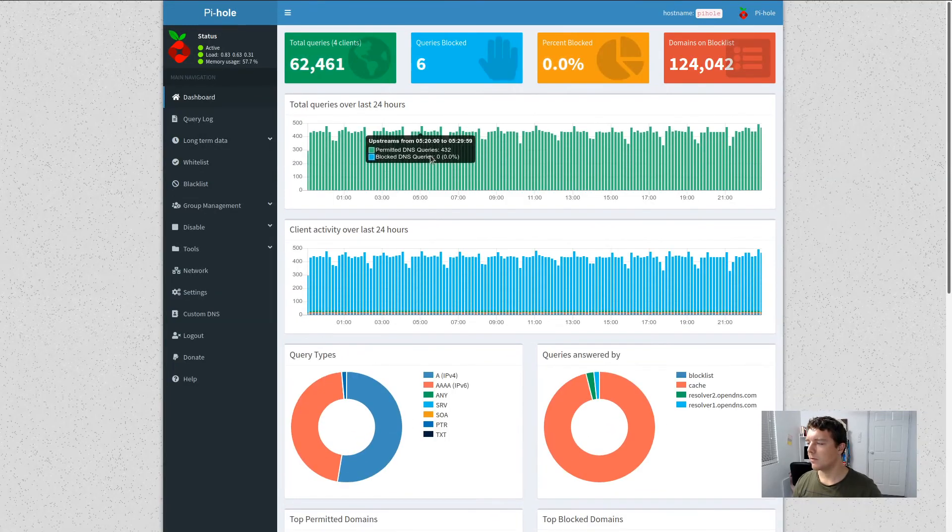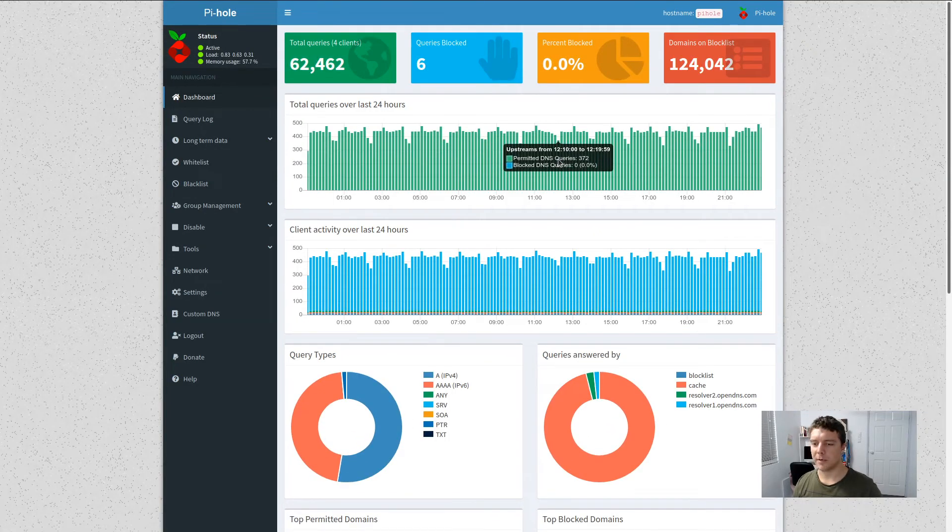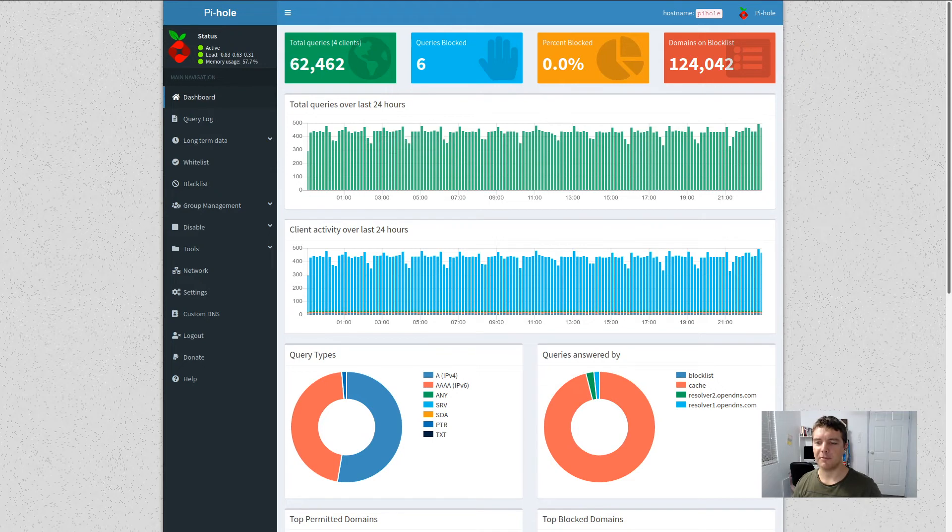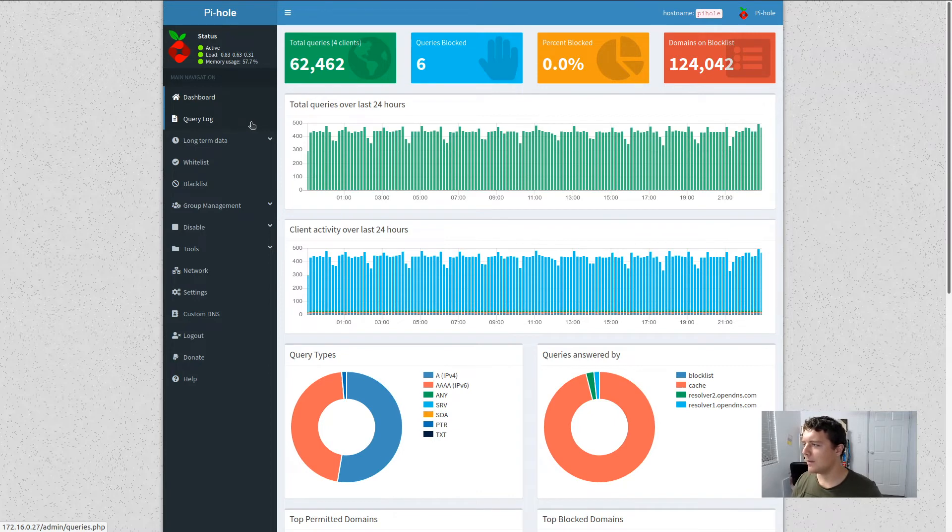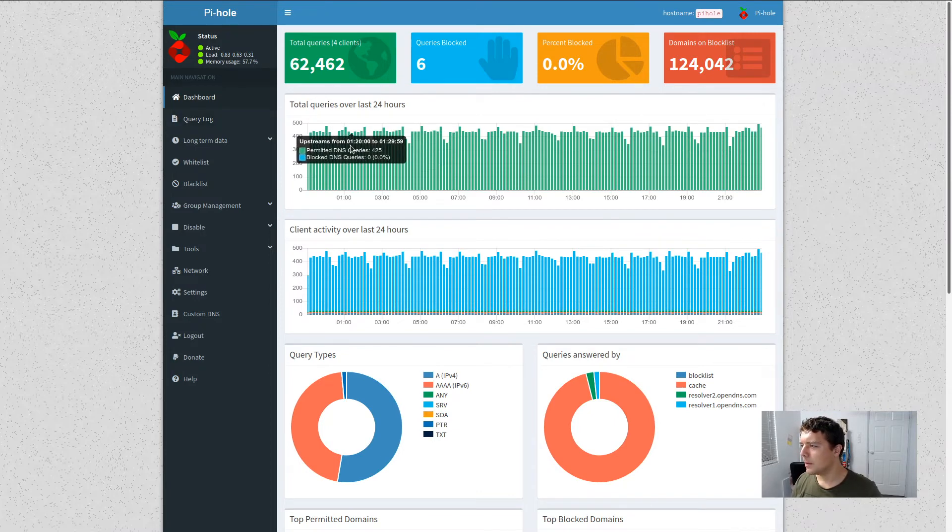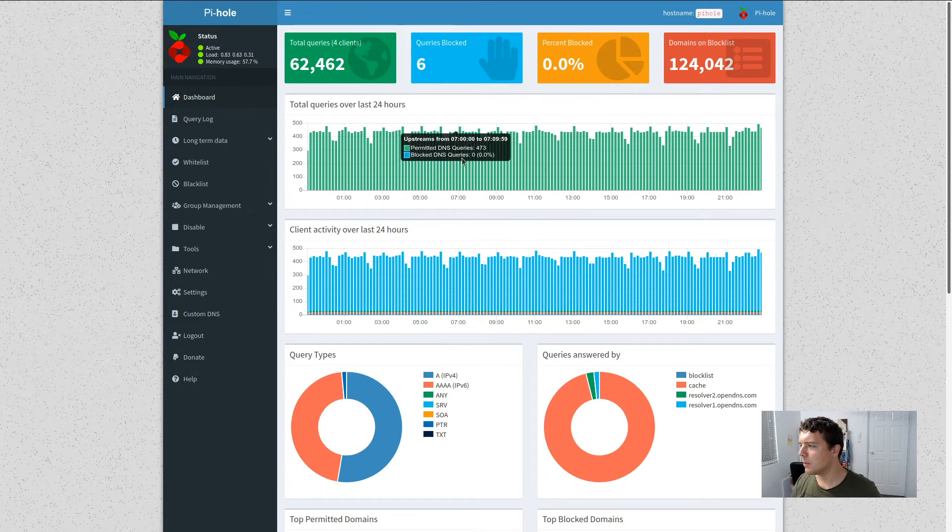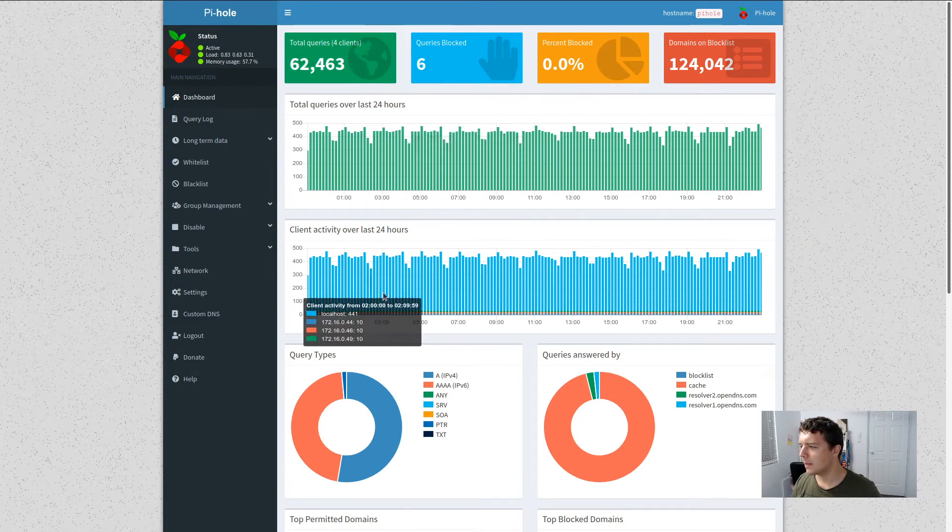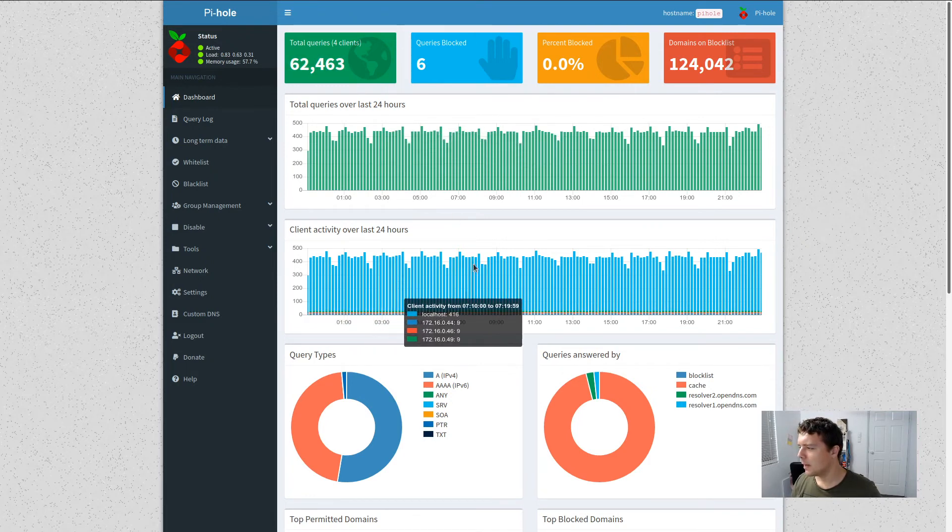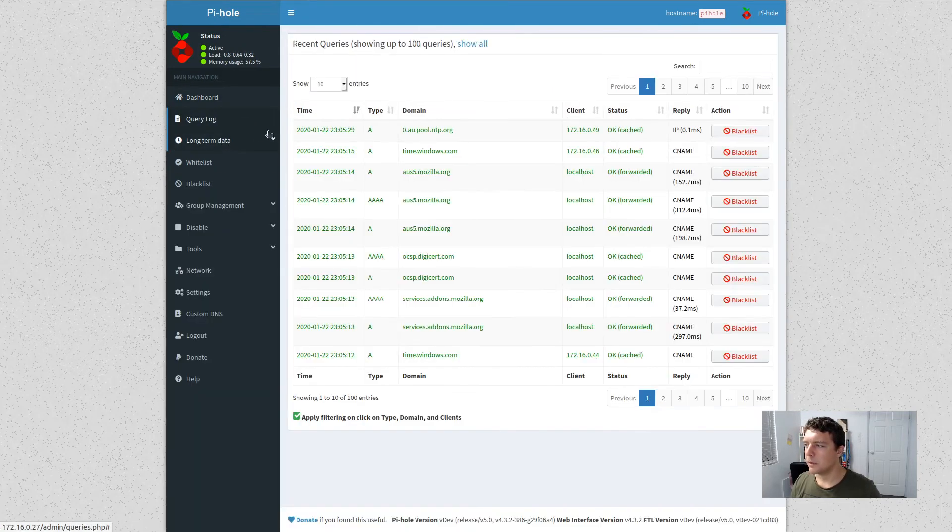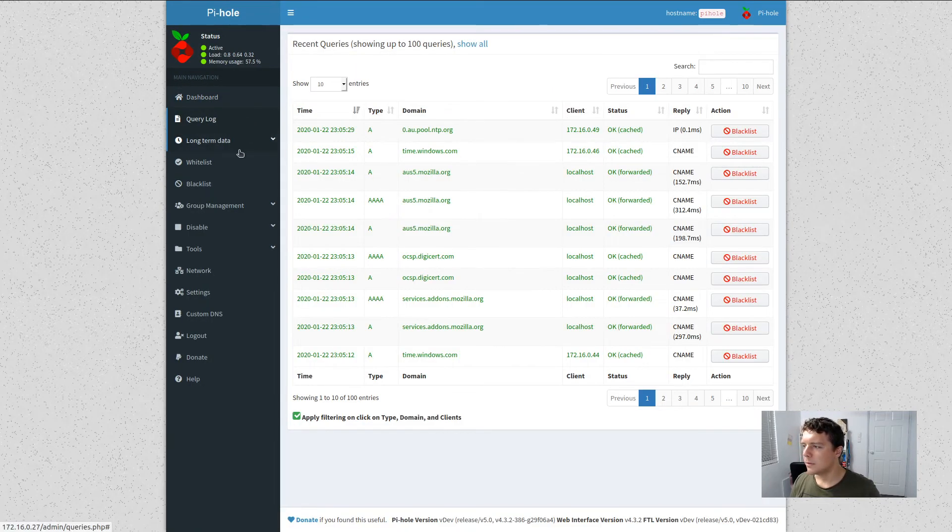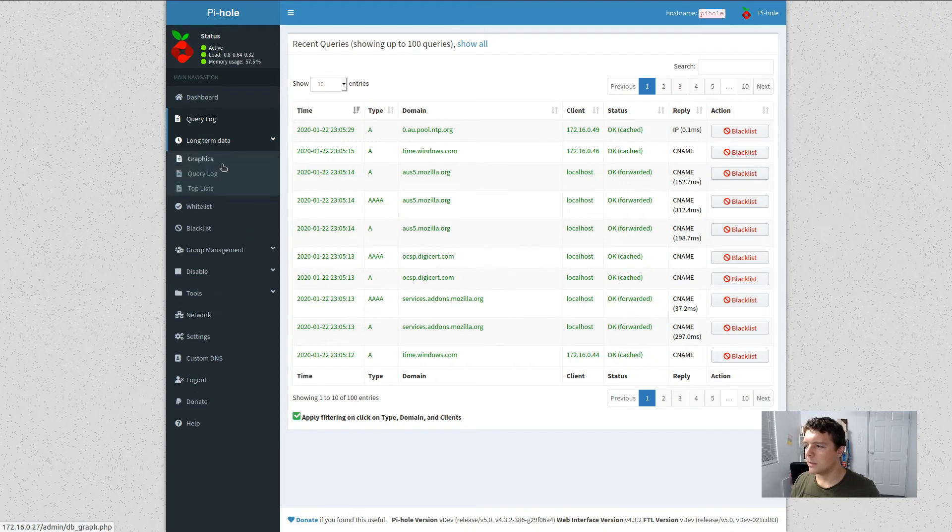All right, so that's looking very polished compared to the previous version already. We've got the new bars. I just went CTRL F5 then to force the browser to refresh the page and clear its cache. And we can see that we've got the permitted DNS queries. We've got them all showing here quite nicely. Client activity.